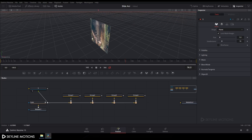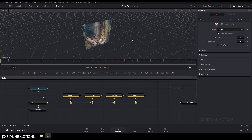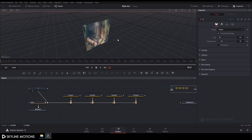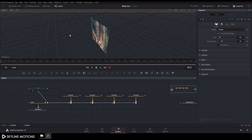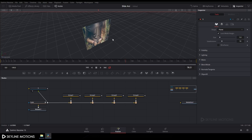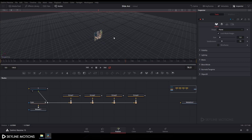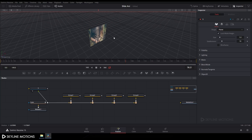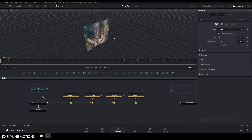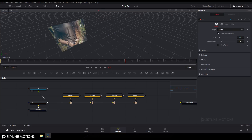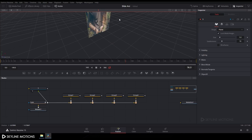Let's navigate the 3D viewport. Hold Alt and drag the viewport with the middle mouse button to rotate 360 degrees. Hold Ctrl and scroll up/down to zoom in and out. Hold the middle mouse button to pan left, right, top, and bottom.